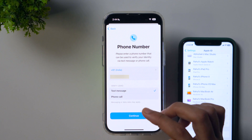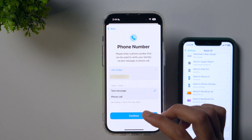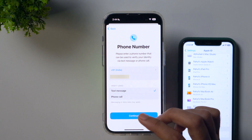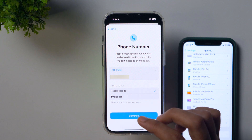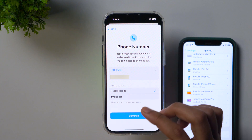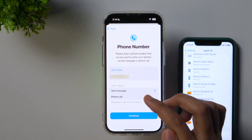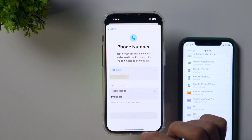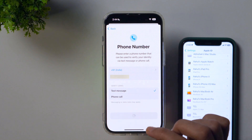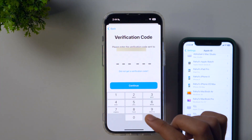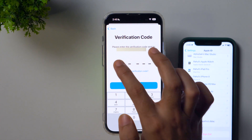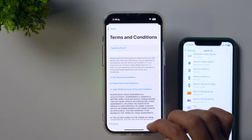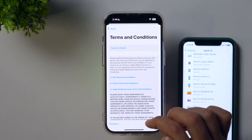Next, you need to enter your phone number and verify it. For verifying your phone number, you get two options: you may either use a text message or a phone call. I prefer using text message, so I'll simply tap Continue and then it'll send a verification code to my phone number. I'll simply enter the verification code and then it'll show you the terms and conditions.